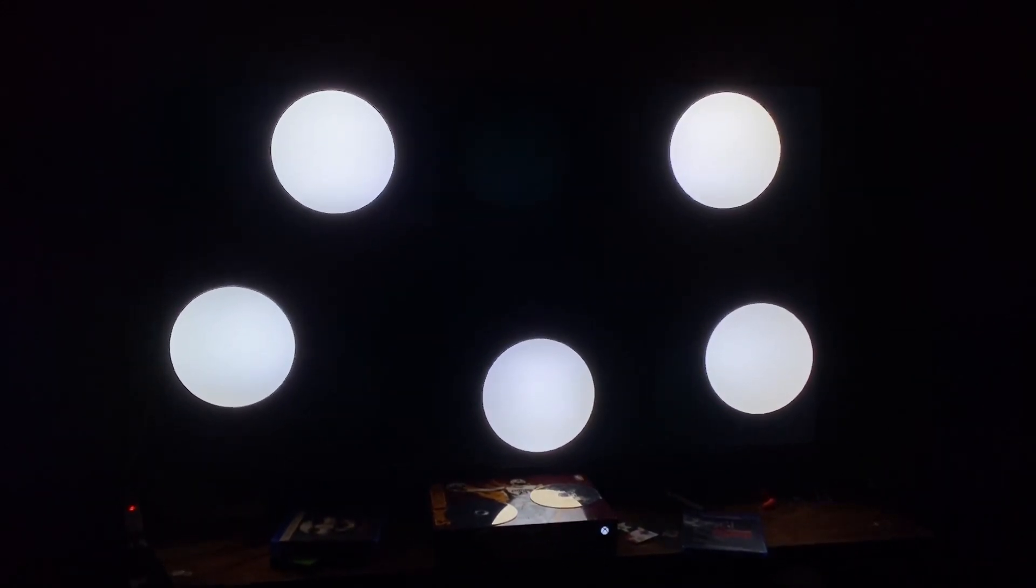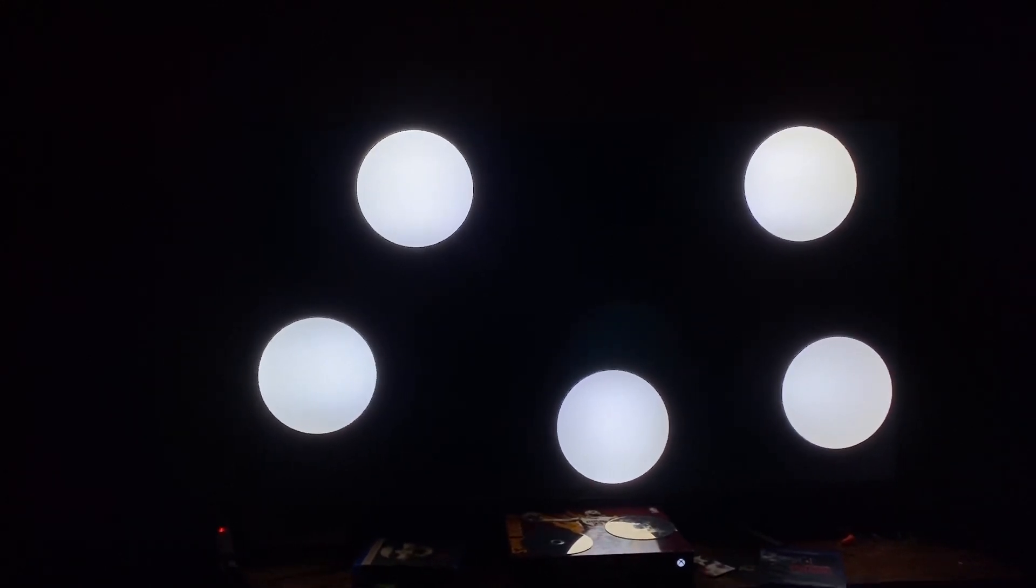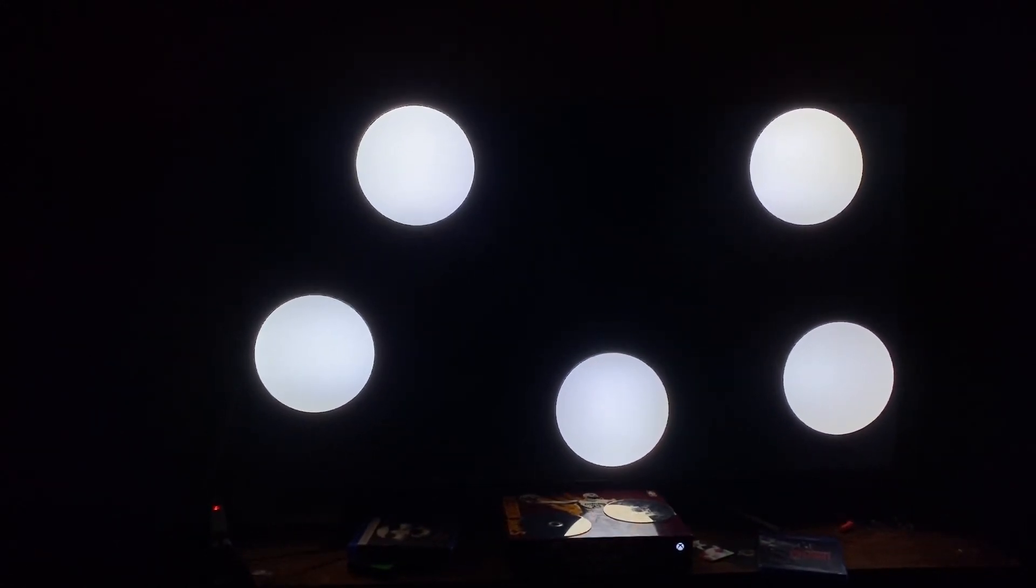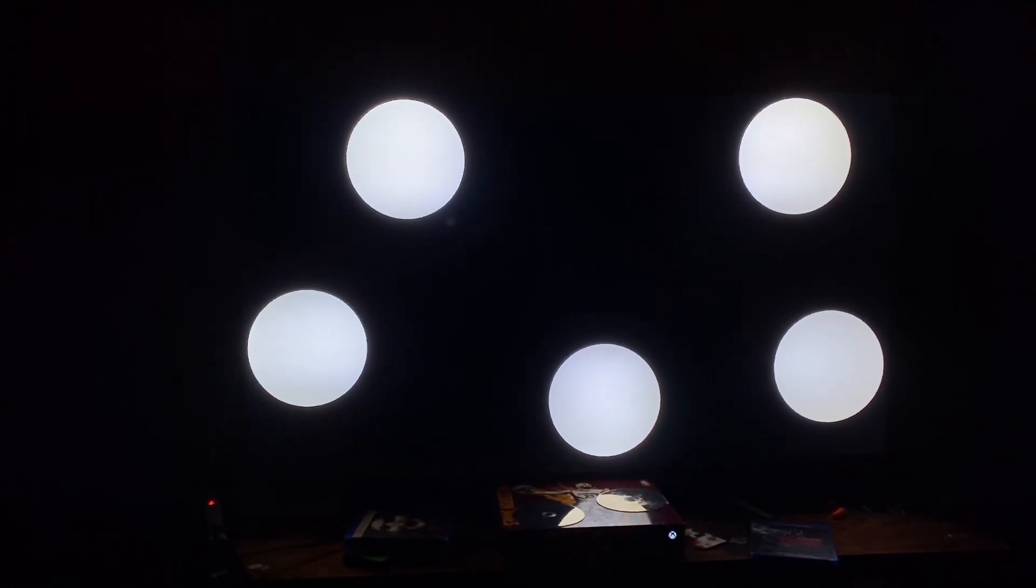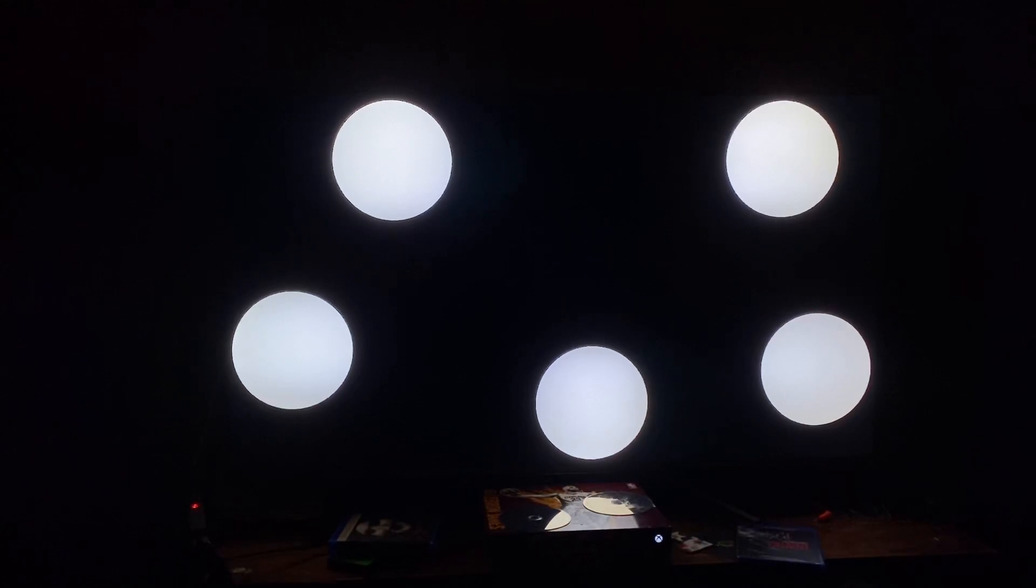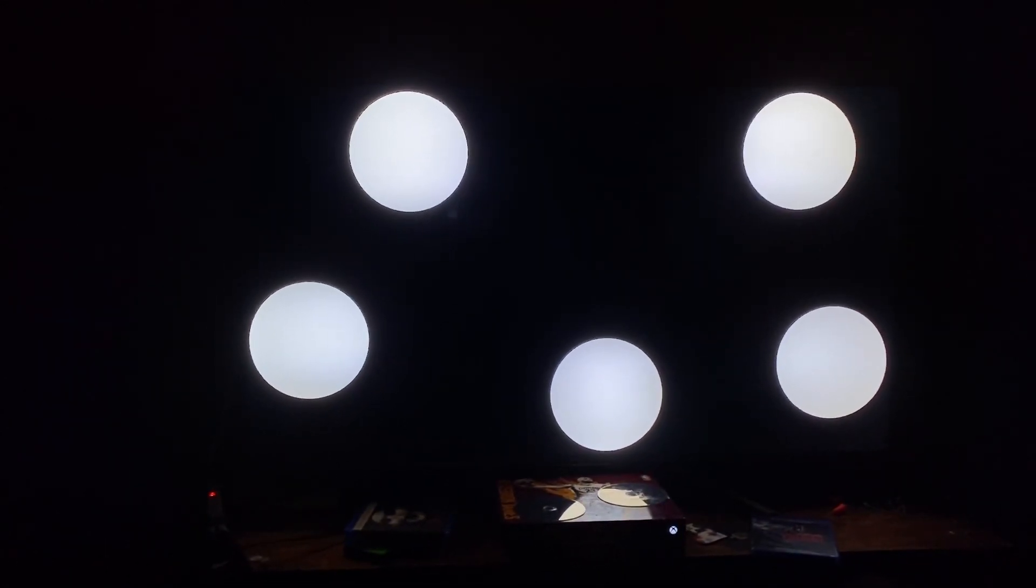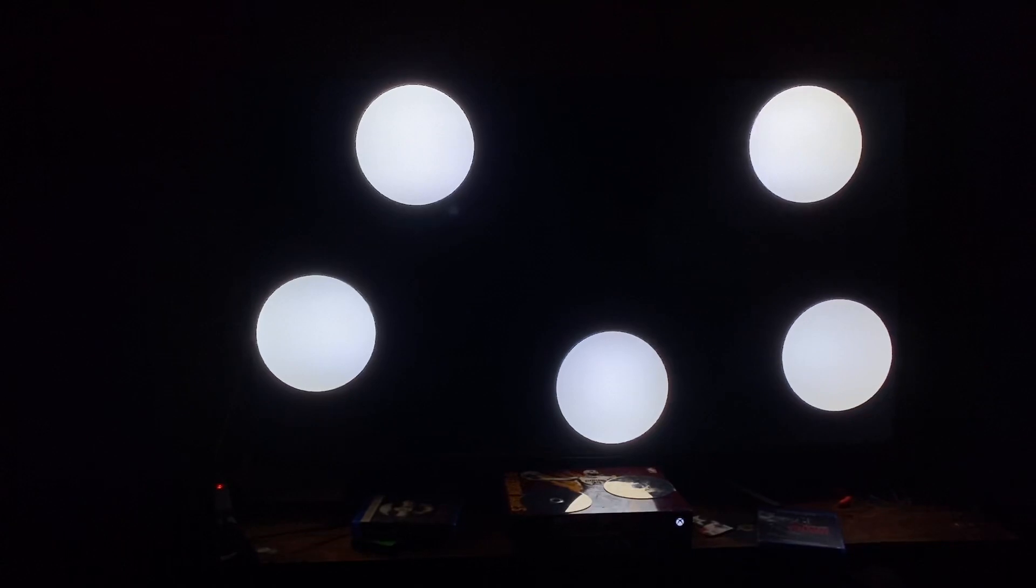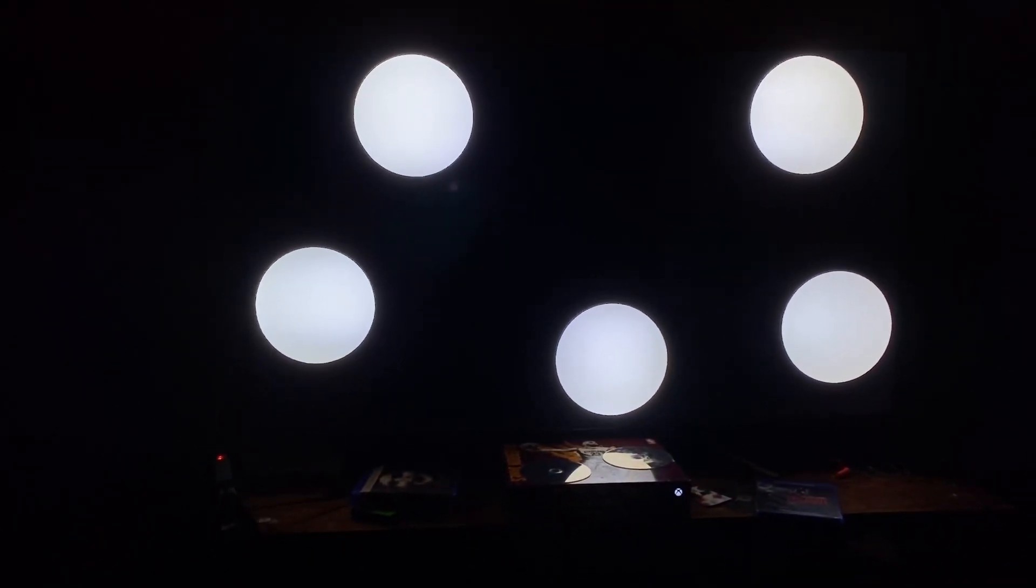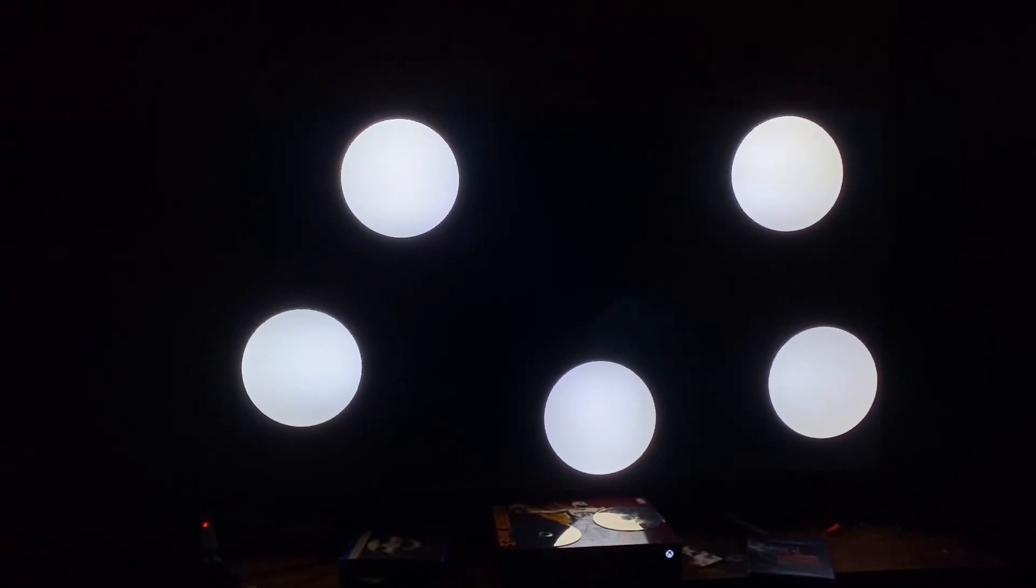Anyway man, this is a local dimming test after the patch, the 2020 update patch for the Hisense H9G. We have five circles on the background here and I wanted to show you guys how the local dimming algorithm works after the patch, and I will compare this video to the video I recorded and posted on this channel a couple weeks ago before the patch.